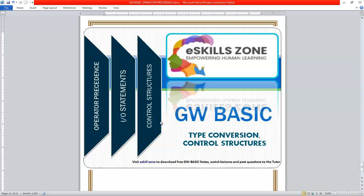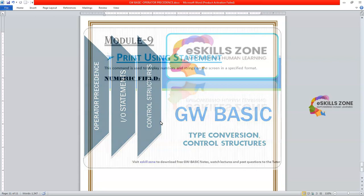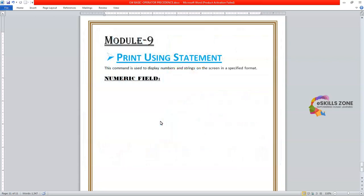This is a video from eSkillsZone. For more videos, notes, and certificates, please visit www.eskillszone.com. Hello and welcome. Hi viewers.